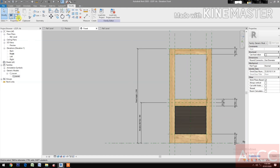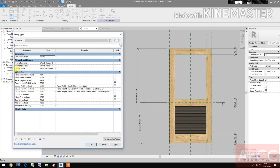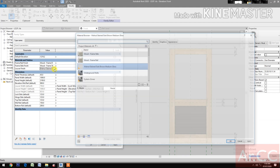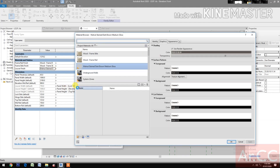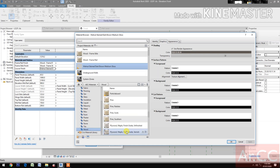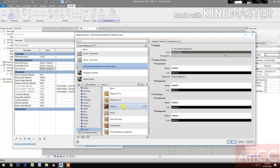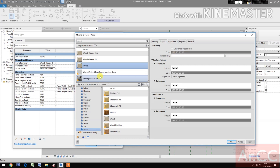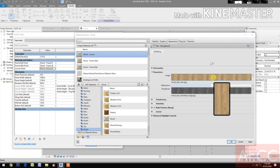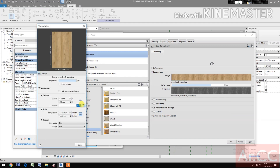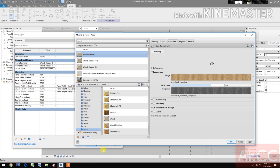Go to Family Types, then go to Louver Finish. Pick the button and go to Material Library. Select the AEC Materials, look for wood, and select it. Right-click and rename it to 'Wood Louver'. Go to Appearance, select the image, and rotate it 90 degrees. Apply.